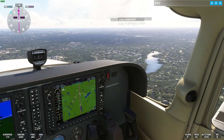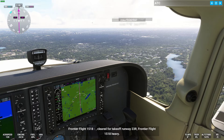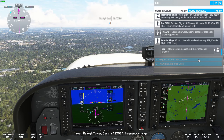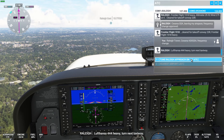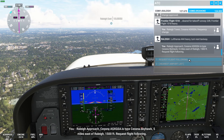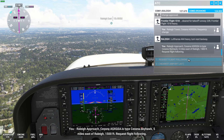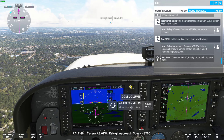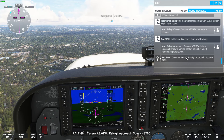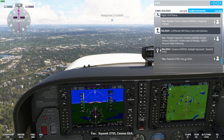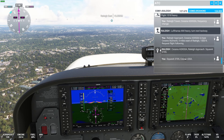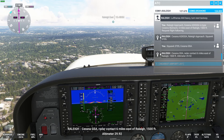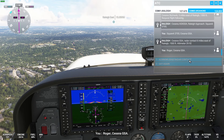Off to the right we've got Lynn Lake. ATC gives us a frequency change: 'Raleigh Tower, Cessna Alpha Sierra X-Ray Golf Sierra Alpha, frequency change.' We tune to Raleigh Approach and request flight following: 'Raleigh Approach, Cessna Alpha Sierra X-Ray Golf Sierra Alpha, type Cessna Skyhawk, 5 miles east of Raleigh, 1500 feet, request flight following.' They respond: 'Squawk 3705.' We read back: 'Squawk 3705, Cessna Golf Sierra Alpha.' They confirm: 'Cessna Golf Sierra Alpha, radar contact, 6 miles east of Raleigh, 1500 feet, altimeter 29.92.'